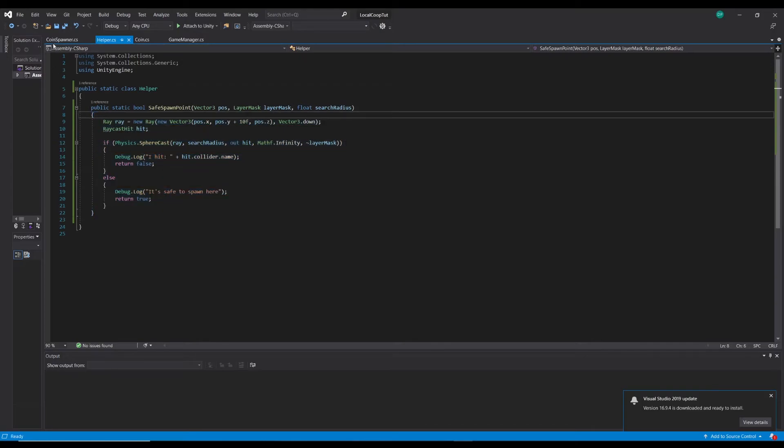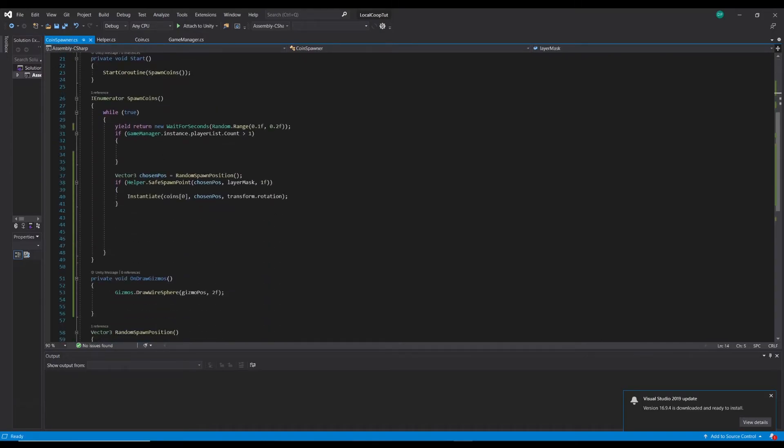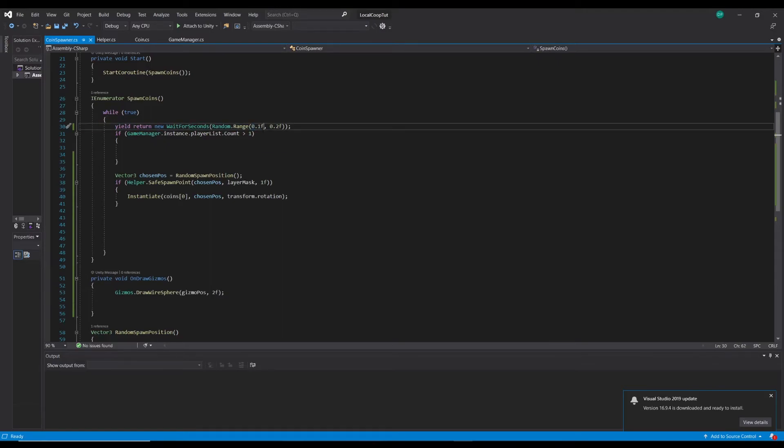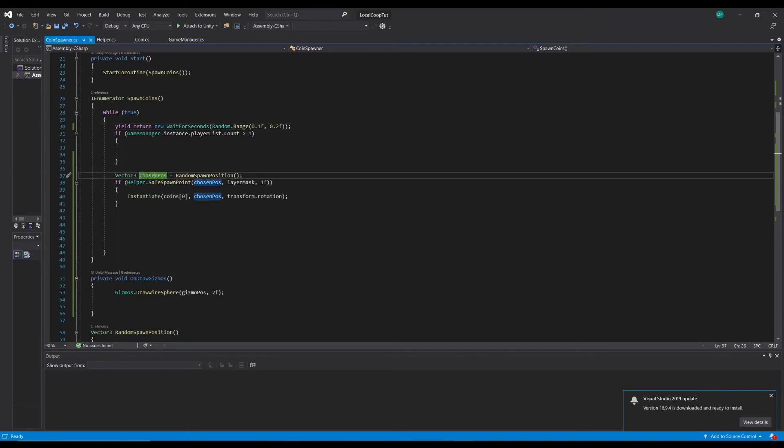Now over in our coin spawner script, I've got while spawn coins, I've got the enumerator spawn coins. Whilst true which can keep on looping, I've put this, I've lowered this from 1 and 1.5 to something smaller just so I could check that it was working. I also took the code out of this playlist count so I don't have to keep on pressing start on my controller. Now it's working I can move that back in, but I'll just show you it working first.